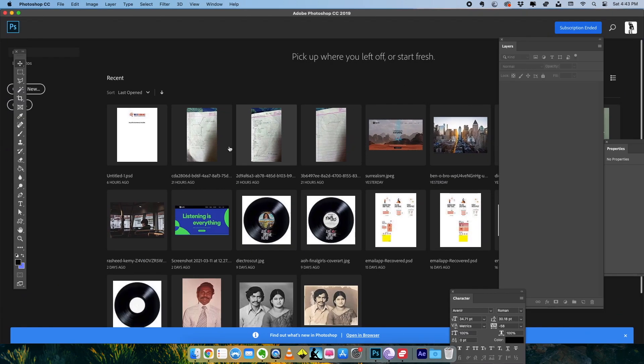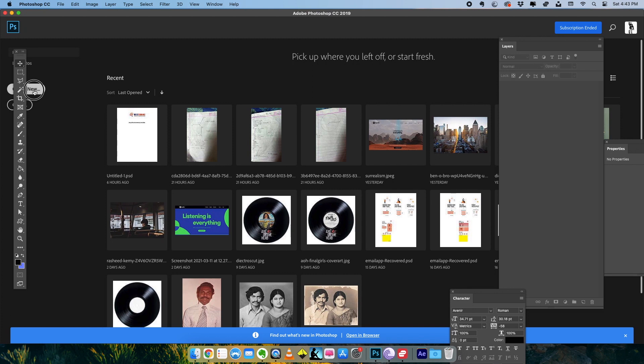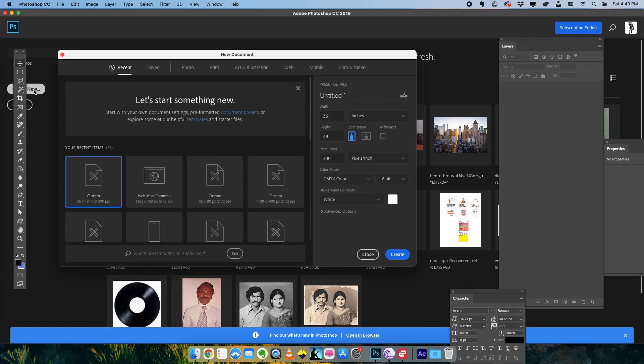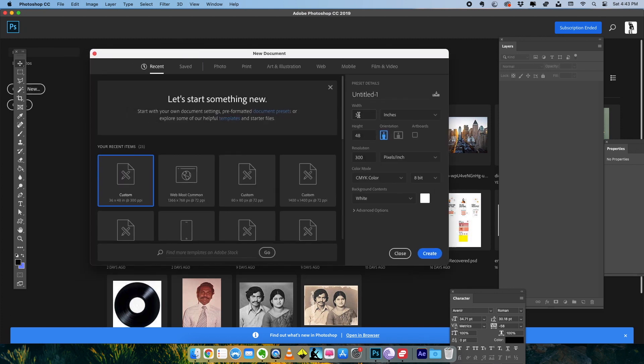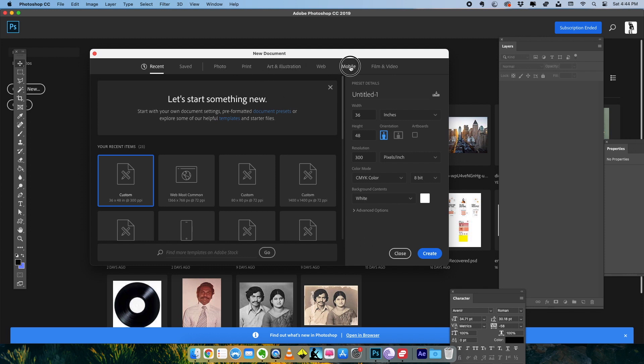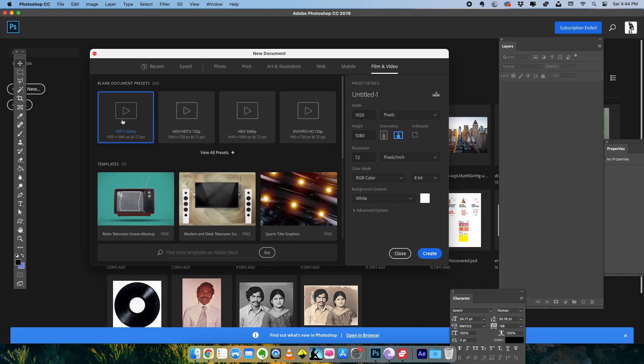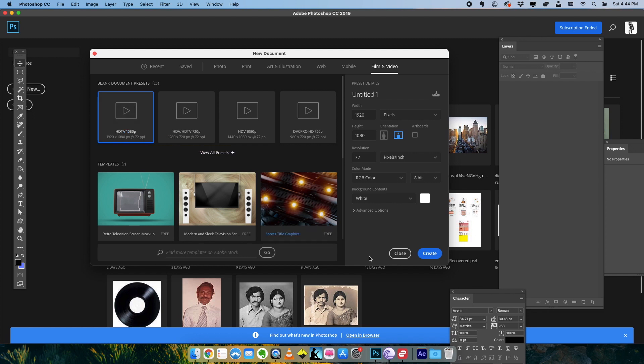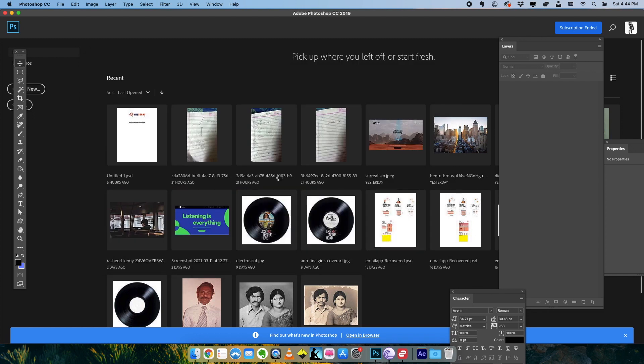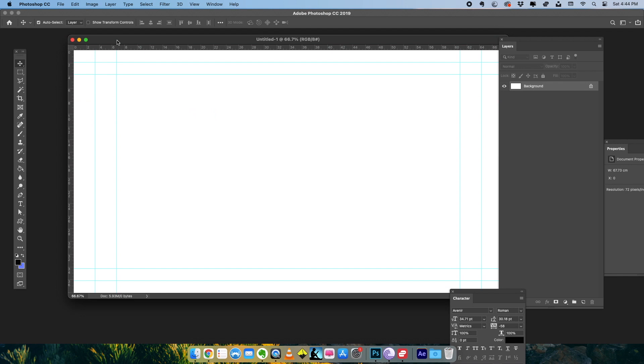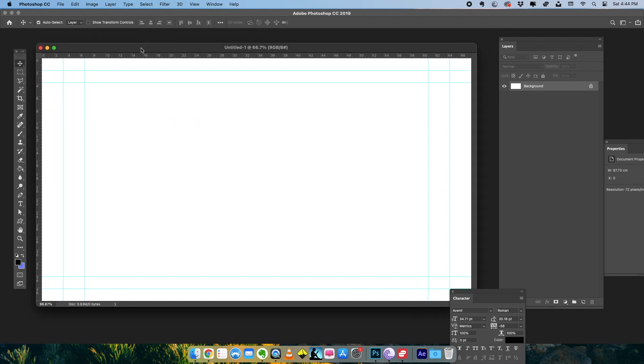So we are here in Photoshop and I have a couple of images that I will be using in this graphic. We're going to create a new document first. I'm going to set the composition to filament video and I'm going to take the 1920x1080 preset, click create, and we have the document right here.